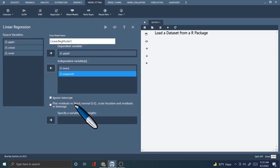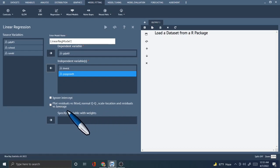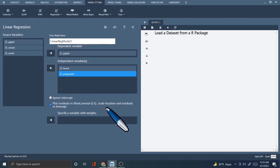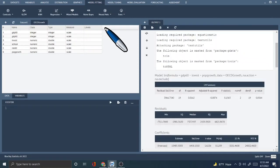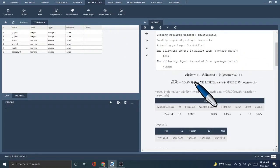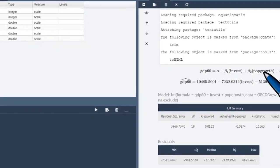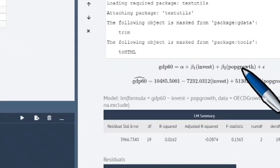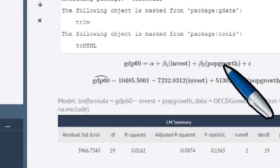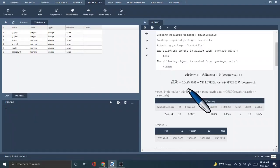So we can see the plots: residual versus fitted, normal QQ plot, scale-location, and residuals versus leverage. We have an option — we can click on this, we can execute this, and we can see the results. We can see GDP growth, investment, and population growth. This is our equation. We have the error term, and we can see the results — we have a good result.